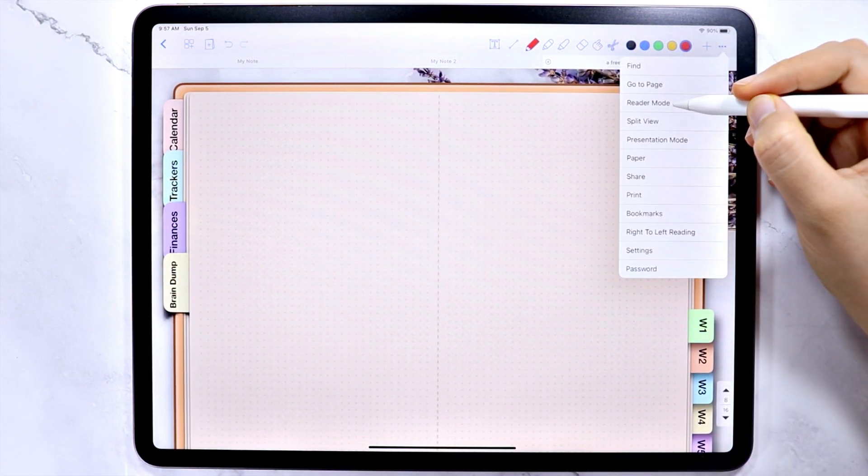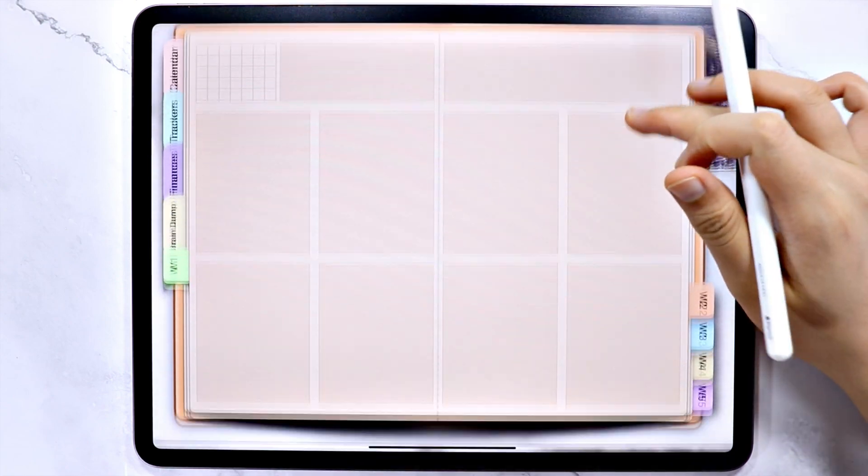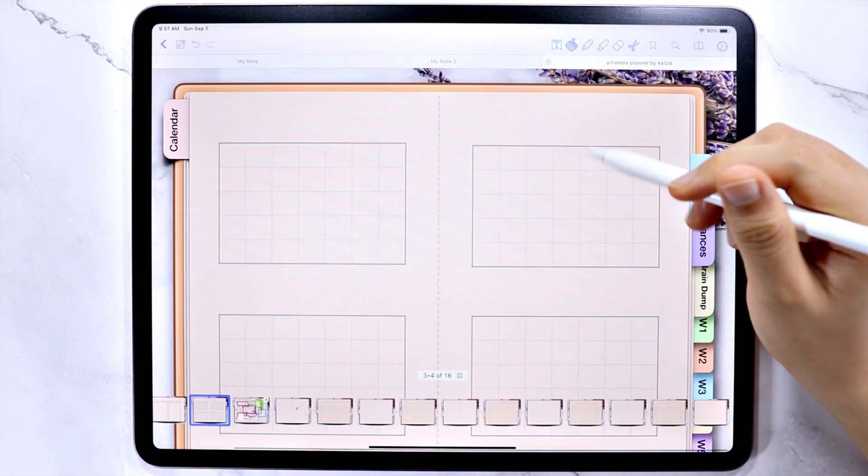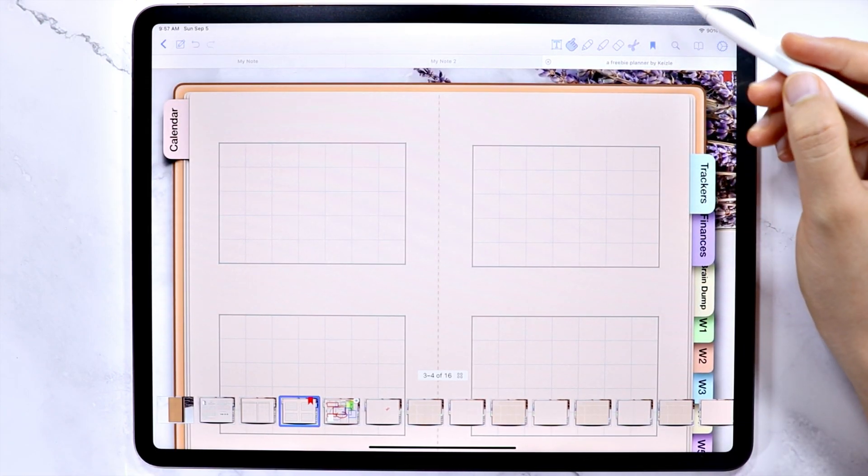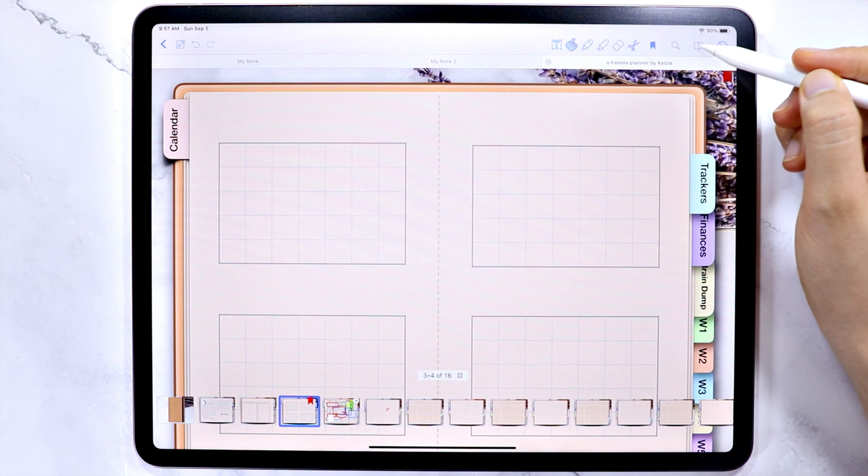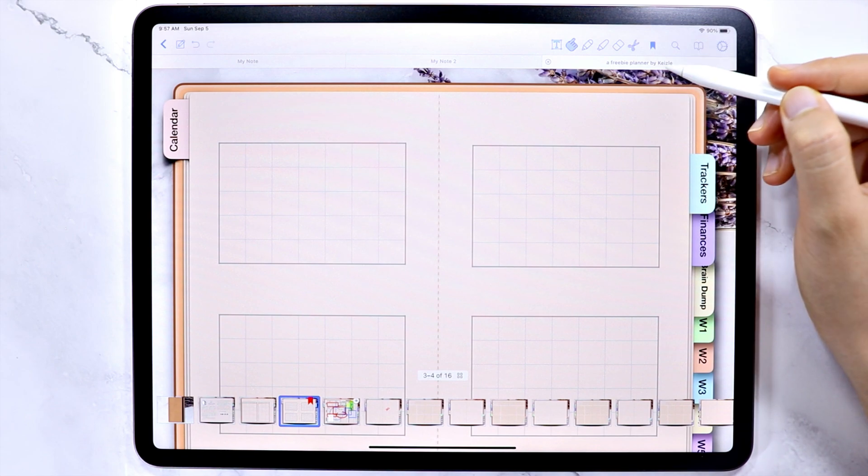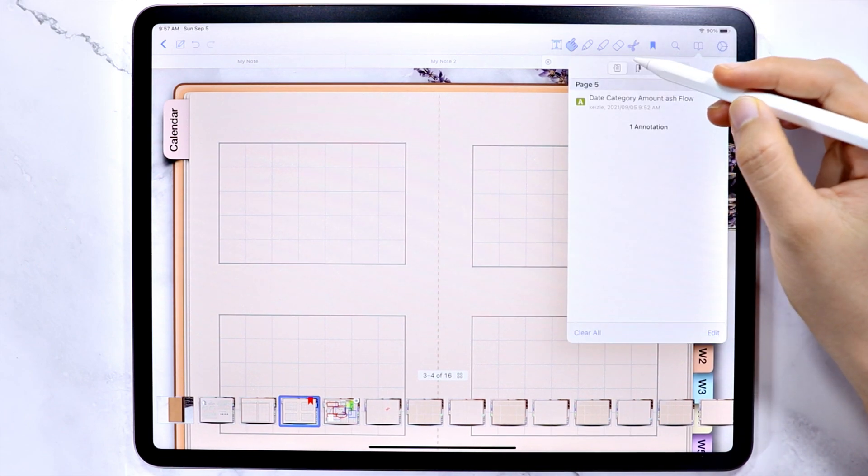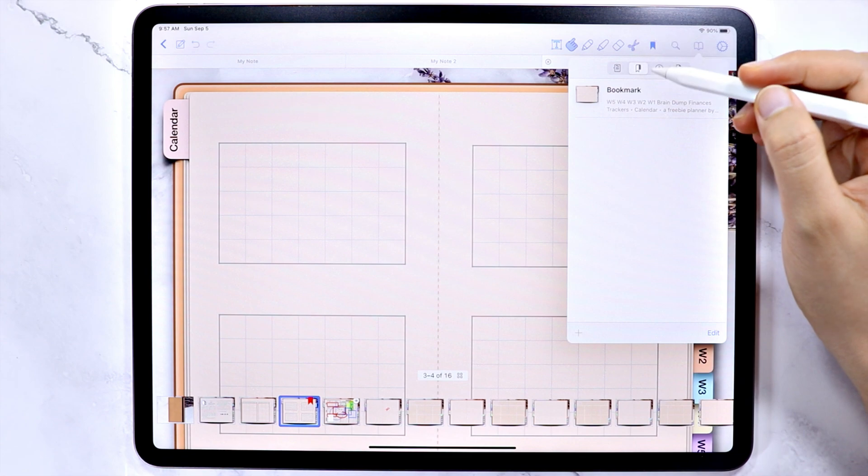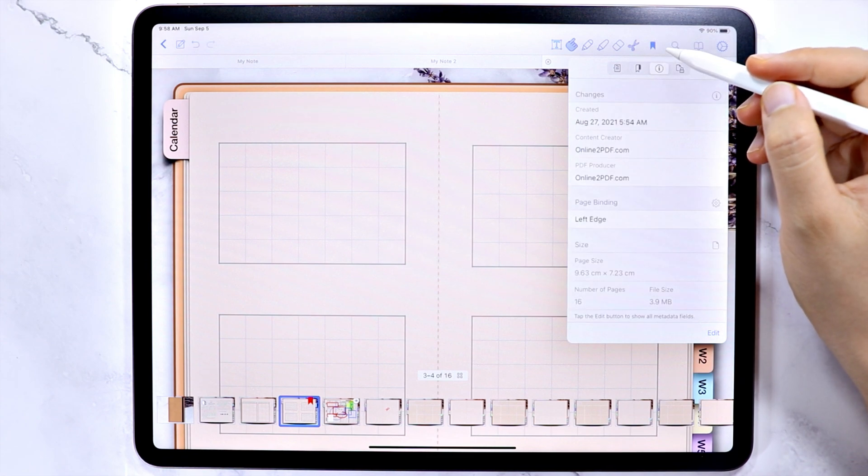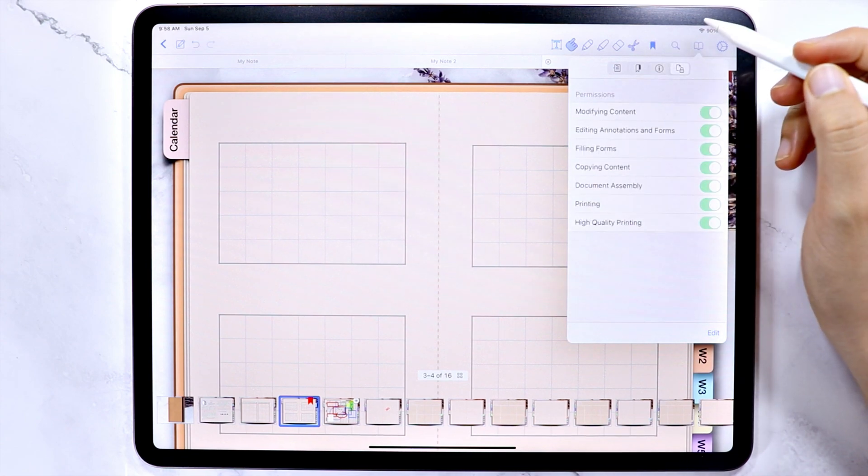Then the reader mode. The additional tools here are the bookmark, the search, this book icon here, where you can see the list of your annotations, your bookmark pages, details about the note file, and your permissions.